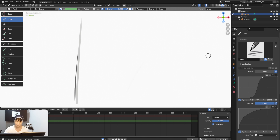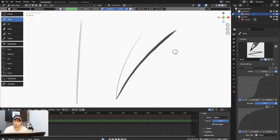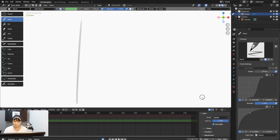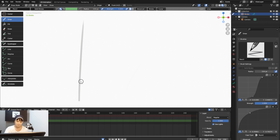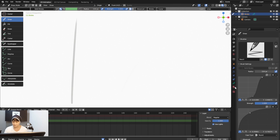I want something like a 2B pencil kind of drawing effect — not like an H pencil, but a 2B.